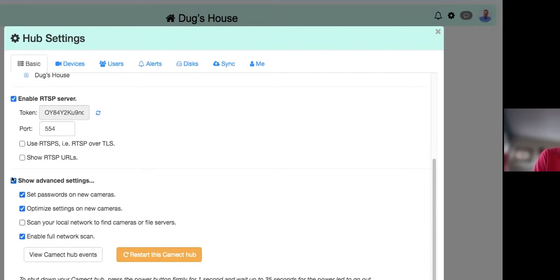You can check 'Set passwords on new cameras' so when a camera is found, a login is set for it. Otherwise, when you enter a username and password for one camera, Kamec will try to apply those credentials automatically to similar cameras — for example, five Hikvision cameras. You may want to add other passwords instead of having that done automatically.